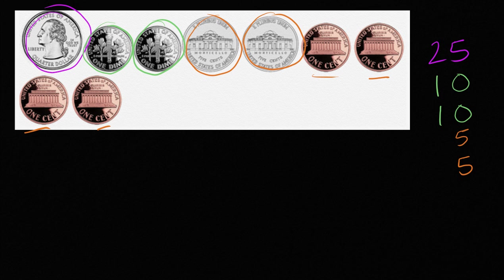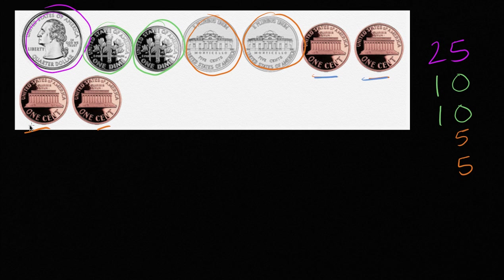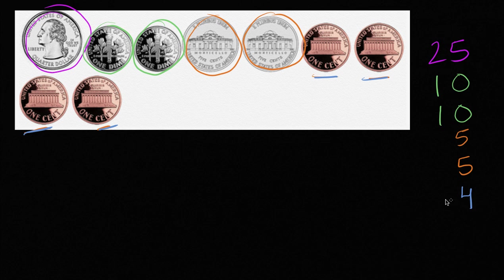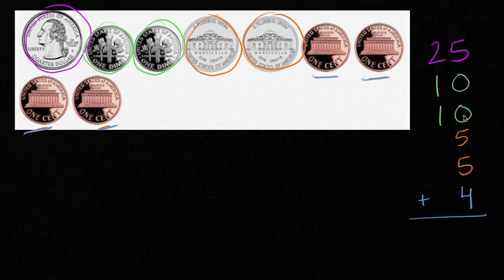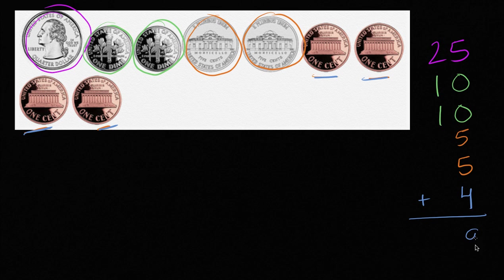So this one, two, three, four. That's going to be four cents. And then we could just add everything up. So five plus zero plus zero plus five is ten. Plus five is fifteen. Plus four is nineteen.